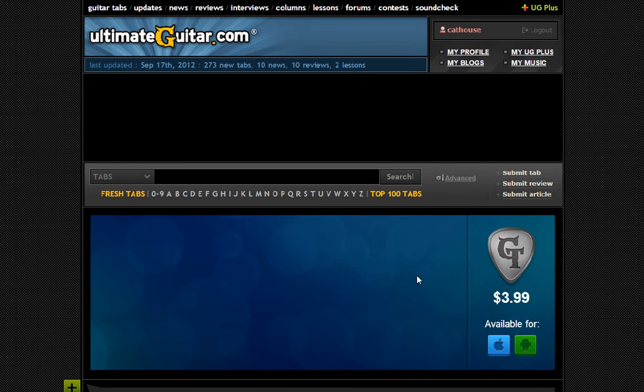Okay, so what I want to do — sorry about today, obviously I had to stay home — but I wanted to show you Ultimate Guitar and kind of how Ultimate Guitar works to make sure that you all understand this. I'm sure most of you have looked at this already, but anyway, I want to show you this. The website is ultimate-guitar.com.